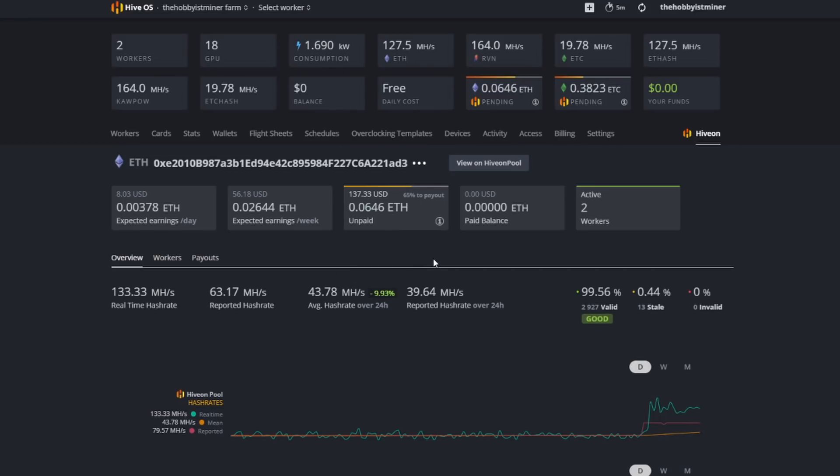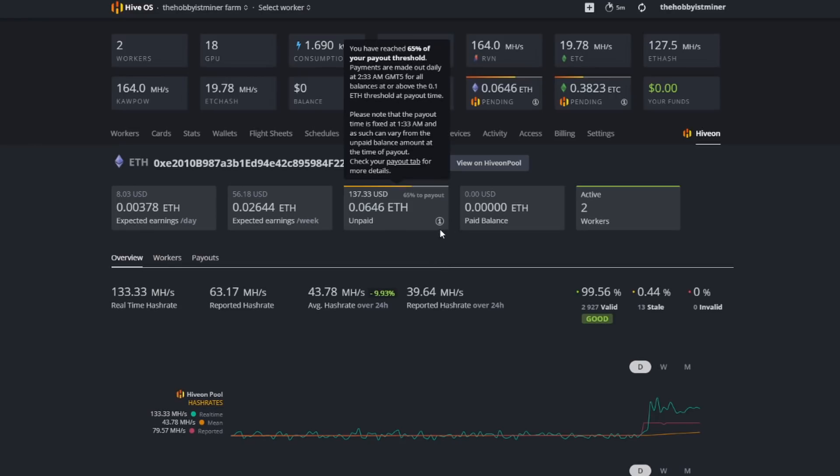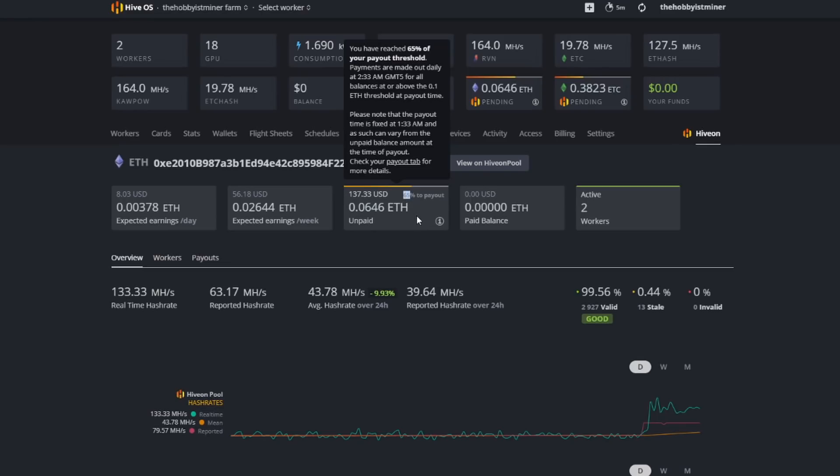You might not be on Hive OS, so just like I said go to the pool's website. But here's a great example. Right here I am only at 65% to pay out. My 0.0646 is yes, it's pending Ethereum, it's $137.33, but I'm only at 65% of the payout amount. I will not be paid until I've hit the 100% mark there.